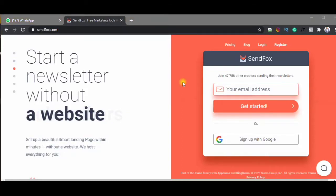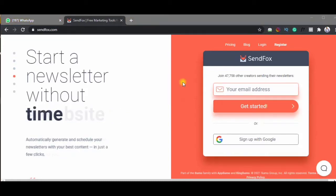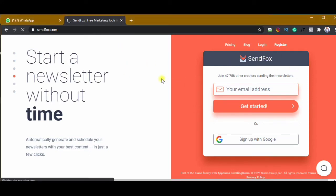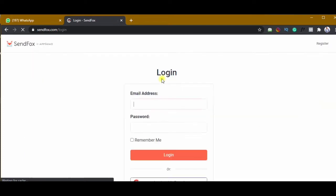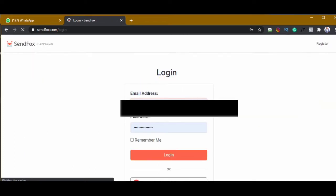Hello, welcome. This is Richard O'Claire Jr. Today we are going to be talking about how you can create a SendFox page or make a landing page on SendFox.com. We'll log into the account now — put in your username and password and then click on login.